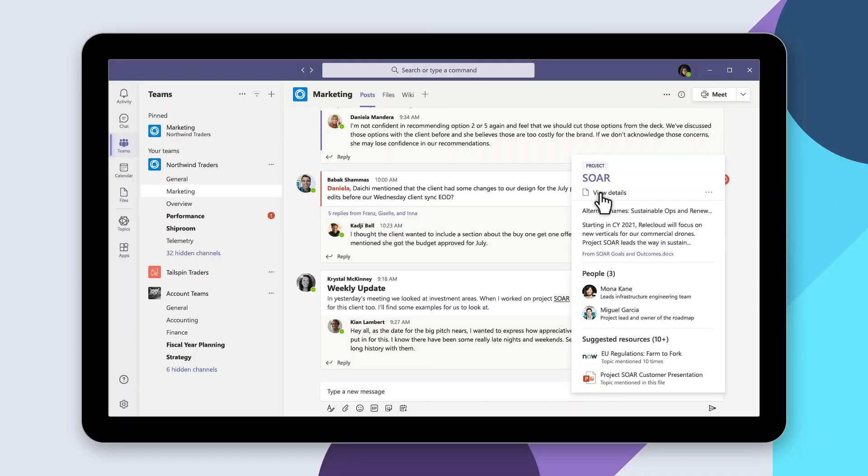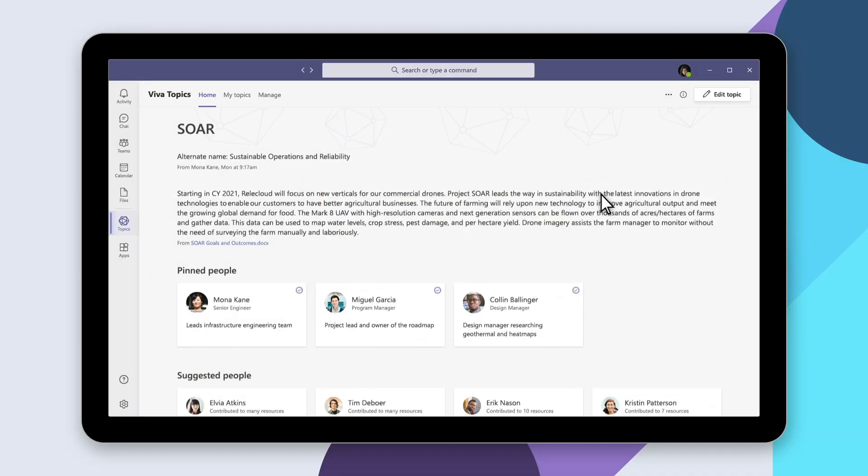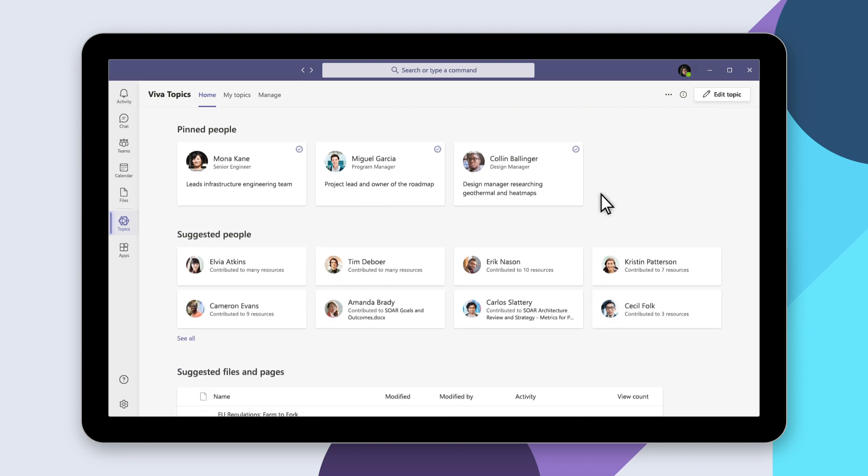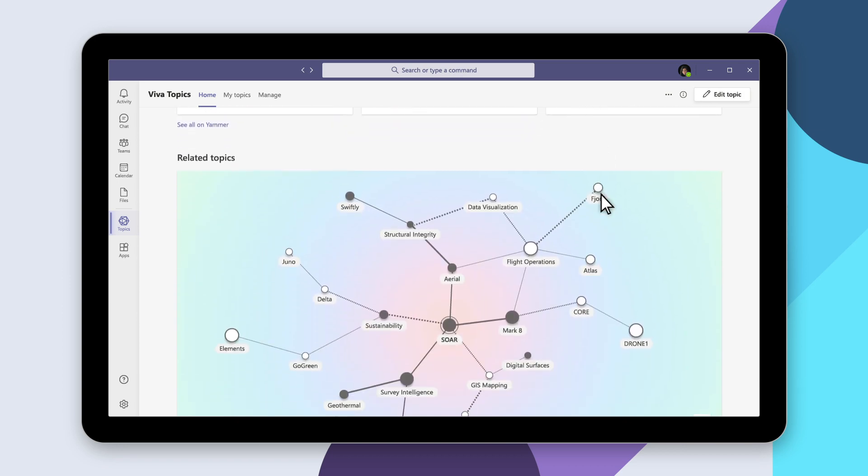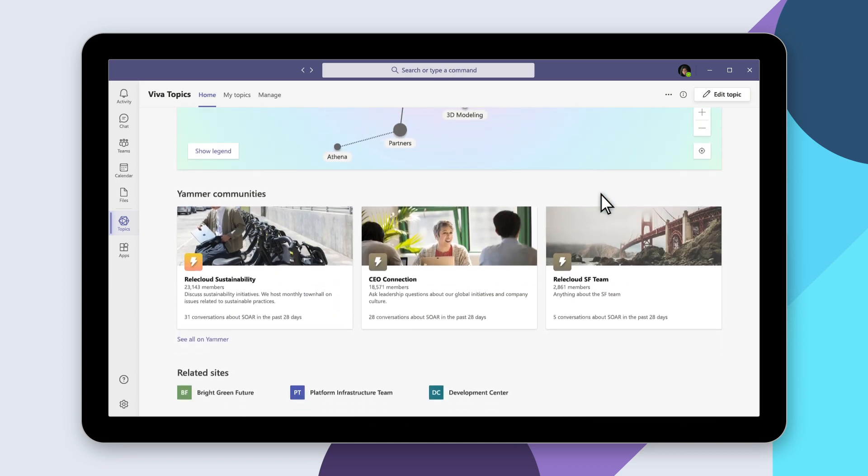Selecting a card opens a detailed view of the information Viva Topics has collected, which you can curate and edit yourself, like definitions, subject matter experts, key documents, related topics, curated discussions, and communities.